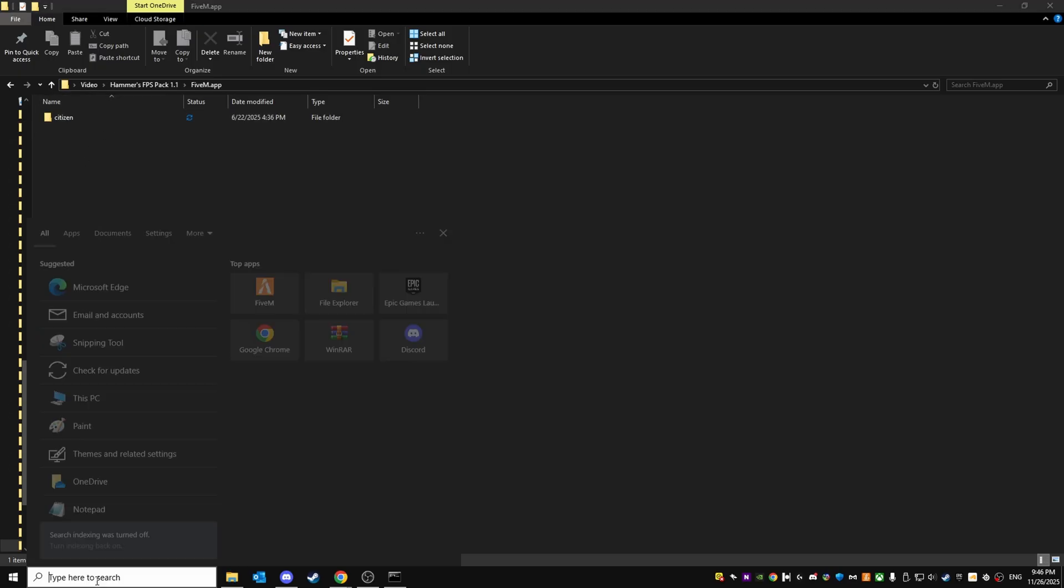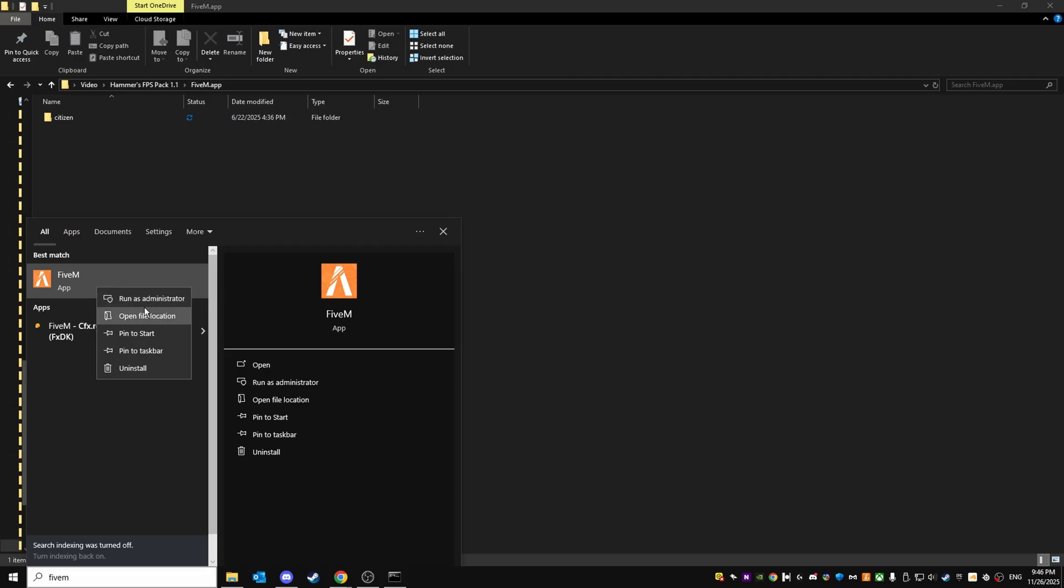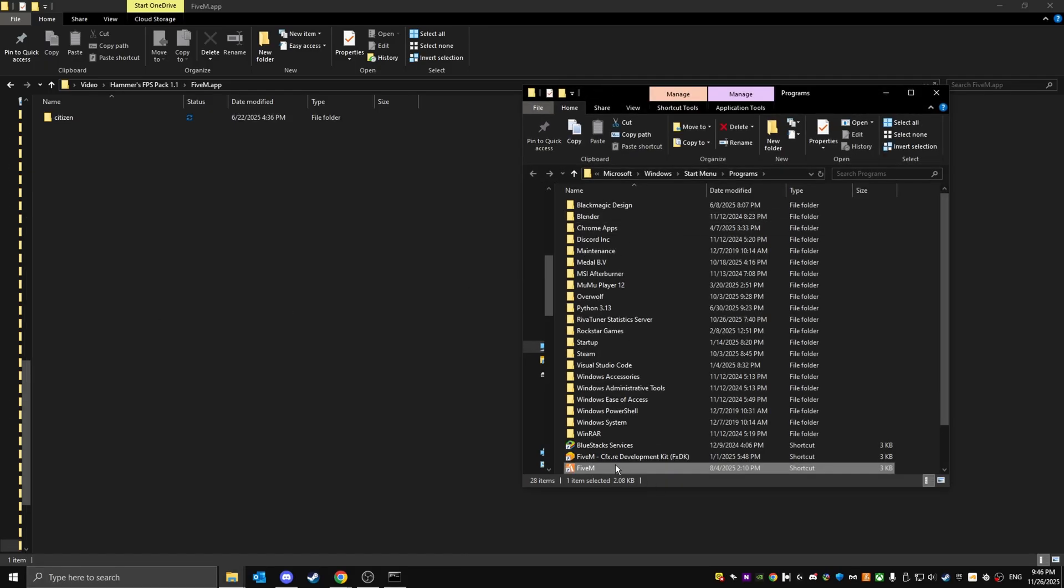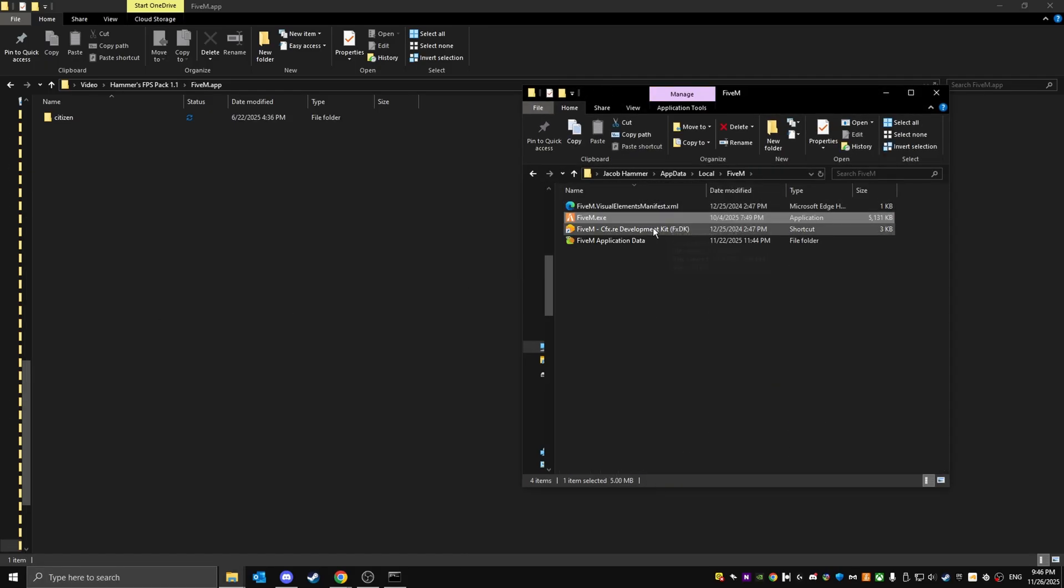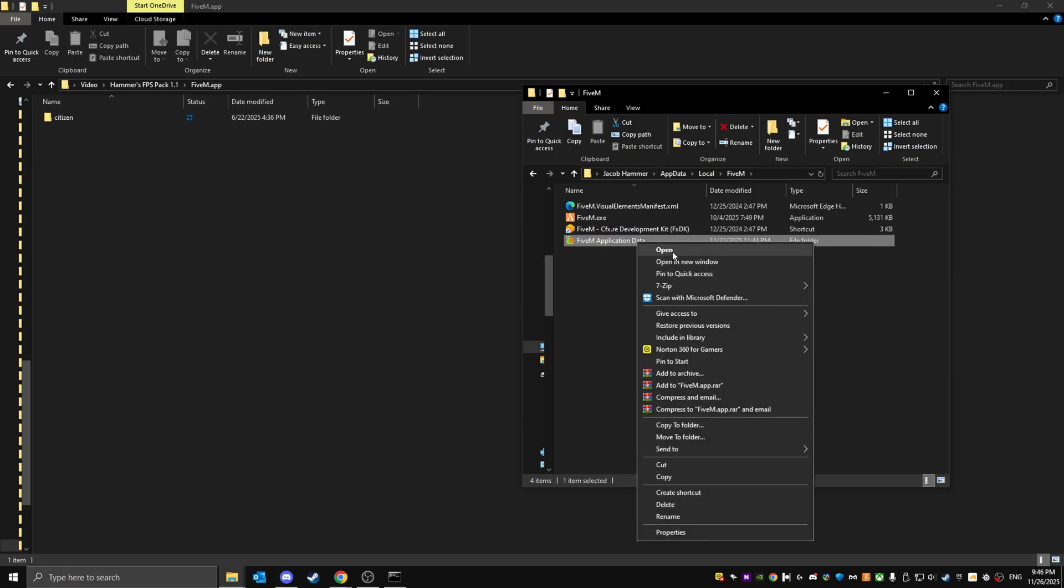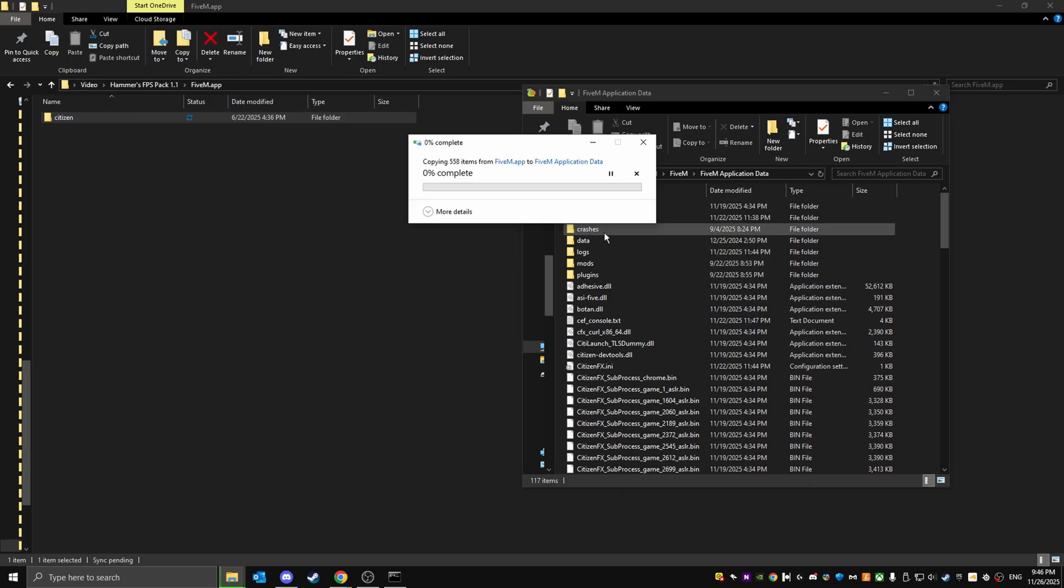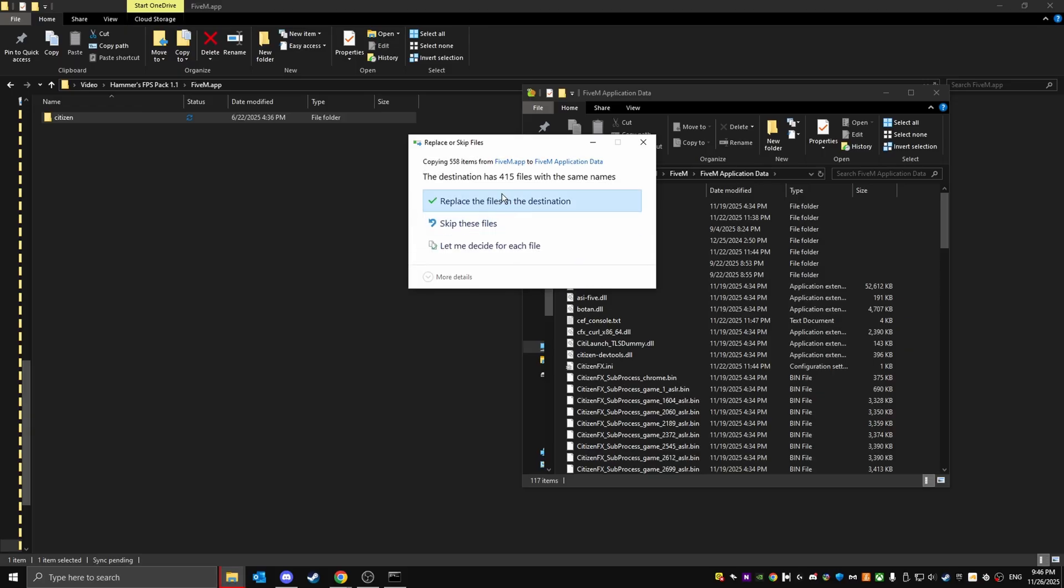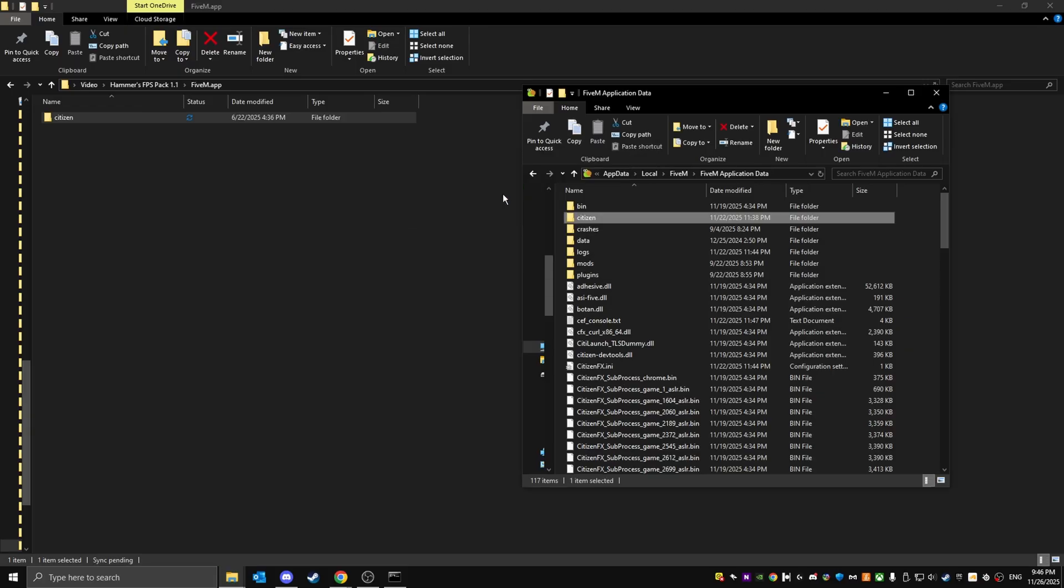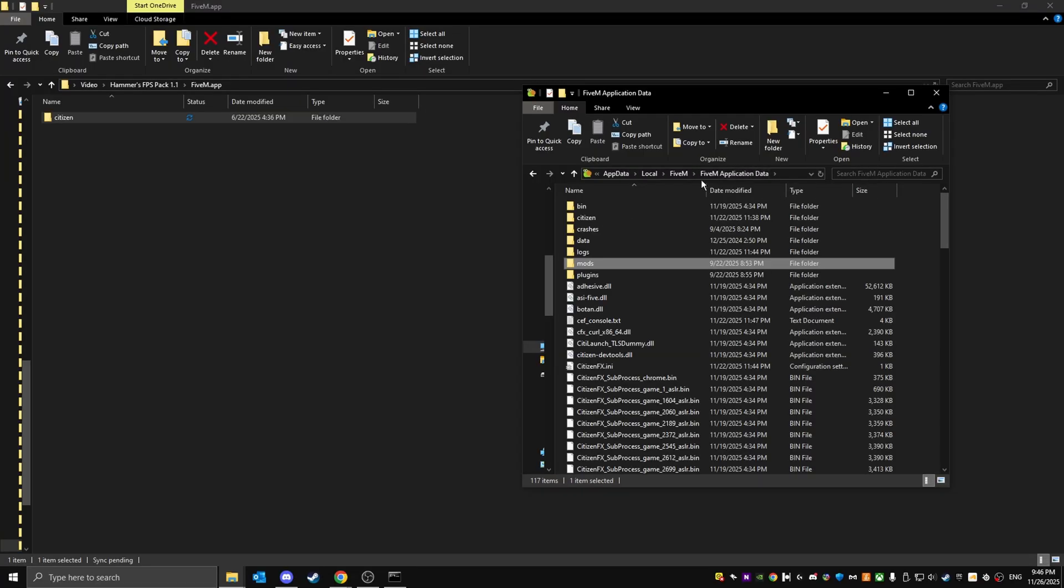Search FiveM, then open file location. Once you're here where you can see FiveM application data, just open it and then drag this in like that. Make sure to remove any mods that you've had previously, like ENB, anything in the mods folder. Just remove it. Now you've got it installed.